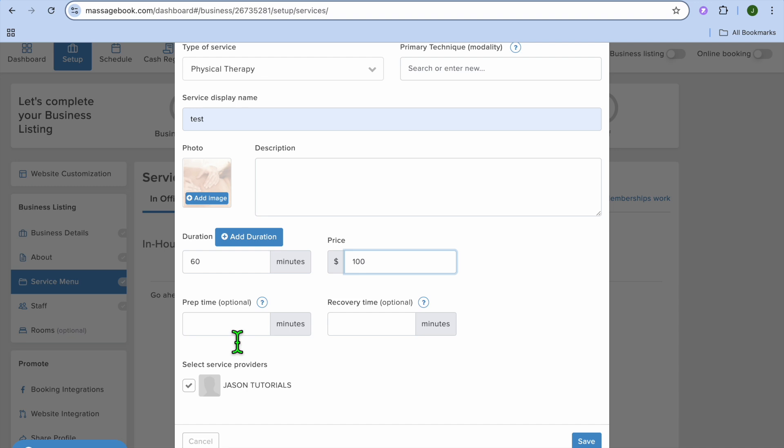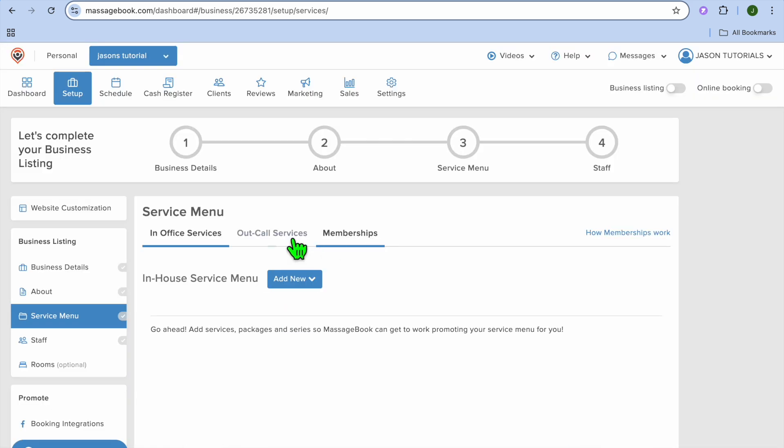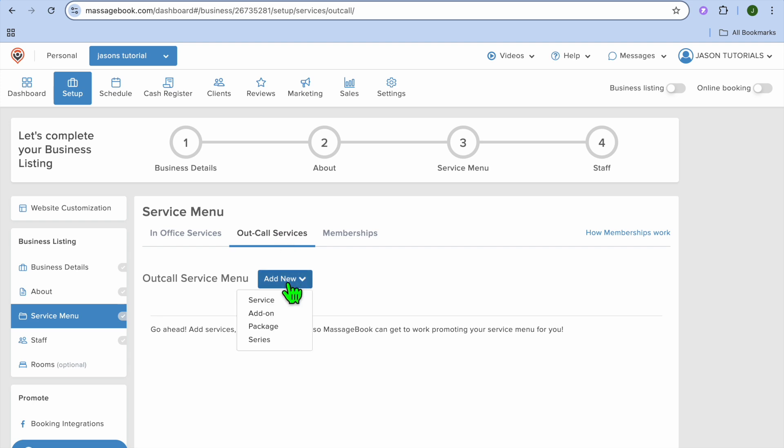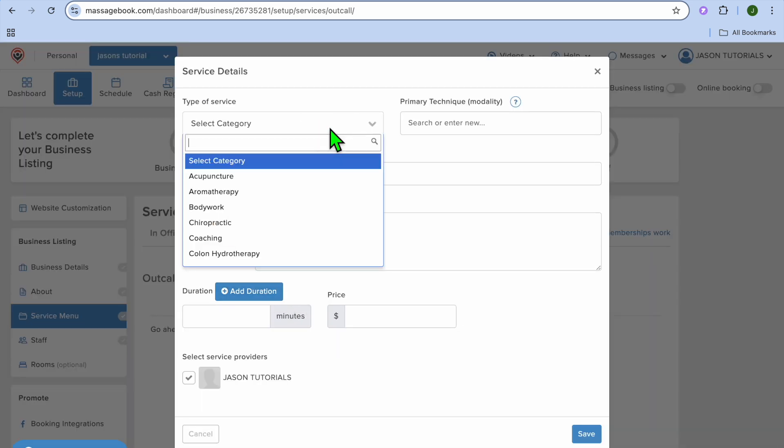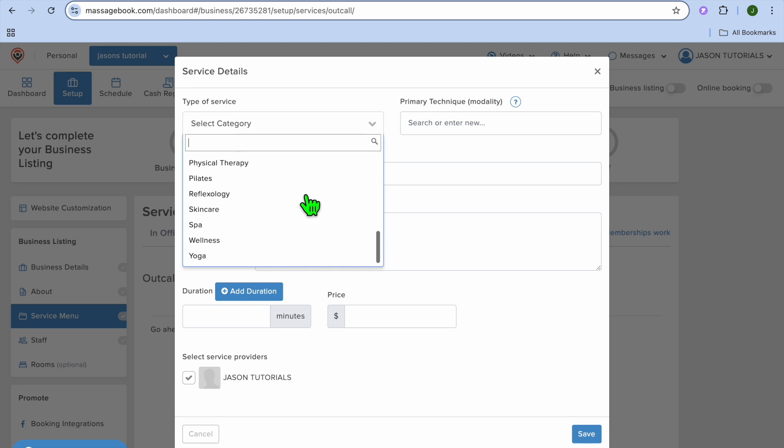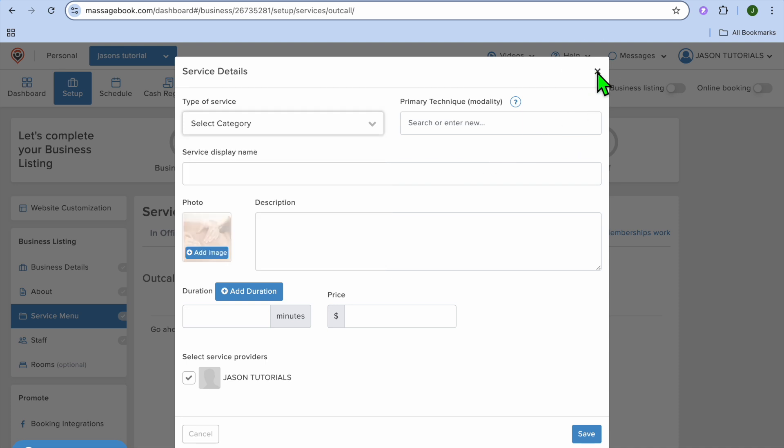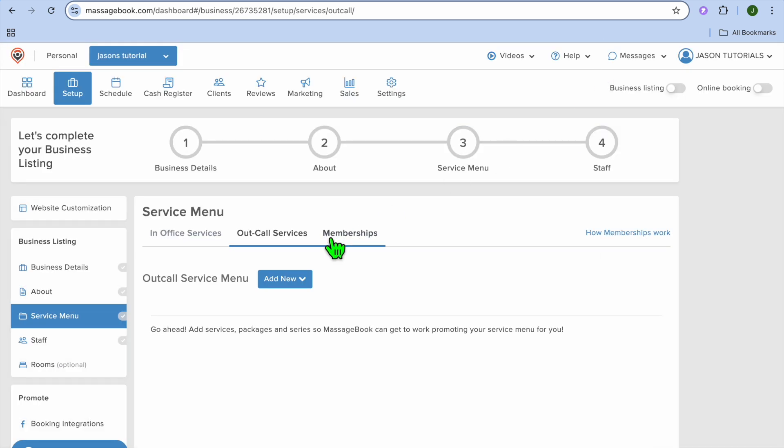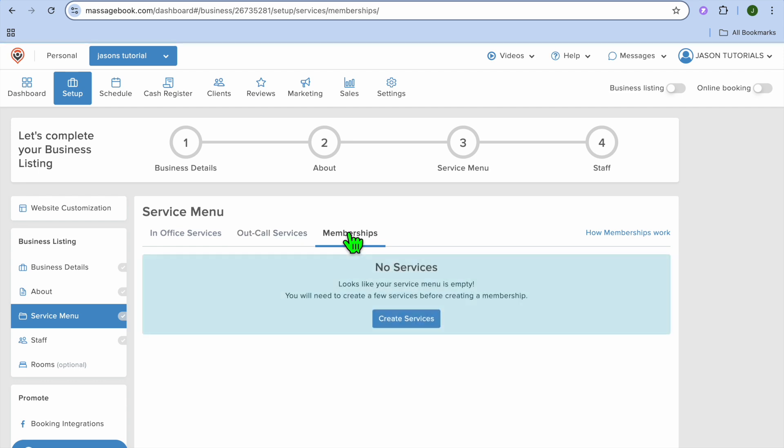By scrolling down, you can also add prep time and recovery time. Once you're finished, you'll tap on save. After you have saved the changes, you could tap on out call services and add those services. You can also create membership by tapping on membership, and you could create services related to membership.